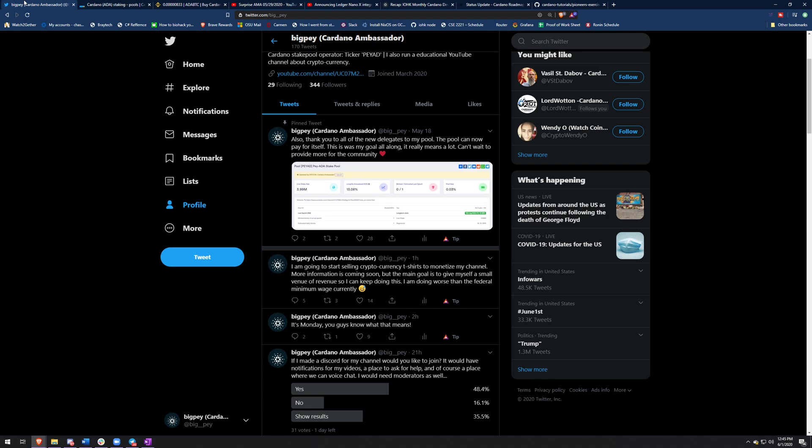But before we jump into that, I was thinking about starting a Discord server. Comment Discord down below if that'd be useful to you. What it would be is just a place where you can talk to me and get support from me and other people, just about anything Cardano and setting up a stake pool. So just comment one word Discord down below and if we get enough people, then I will open that up.